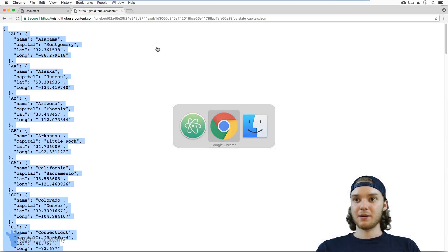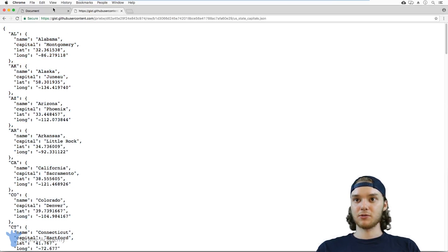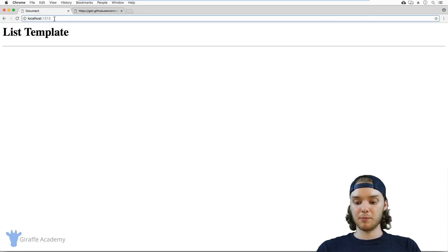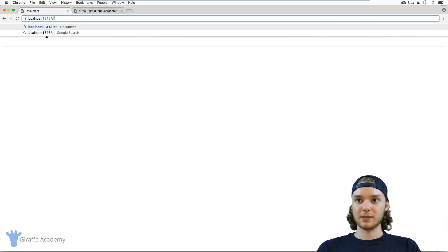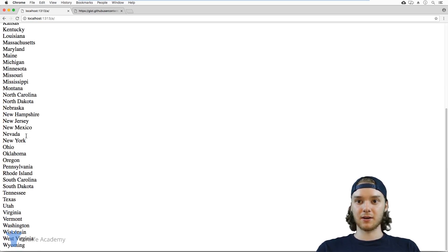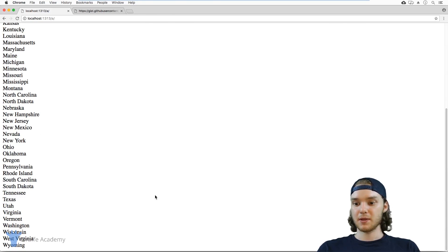And so I'm going to head back over to my web browser and I'm going to pull up one of my single pages. And you'll see here that we have a list of all of the names.